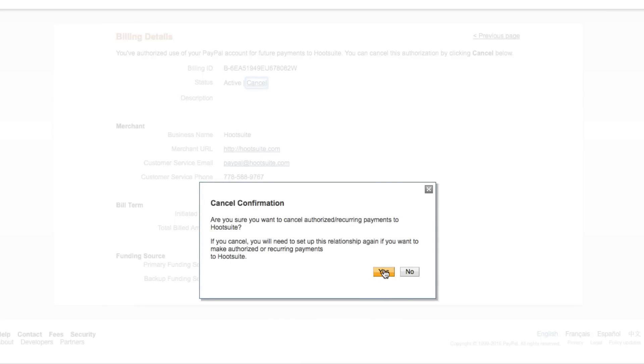Once you do that, click Cancel, and then hit the yellow Yes button. And you, my friends, have now canceled a PayPal subscription.